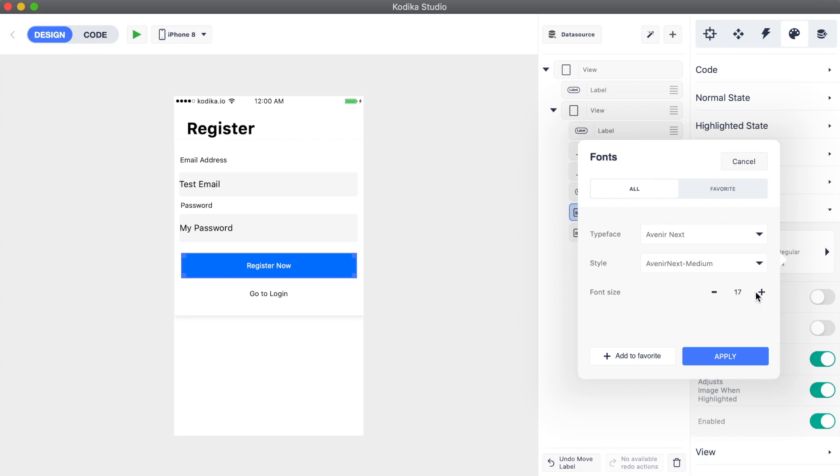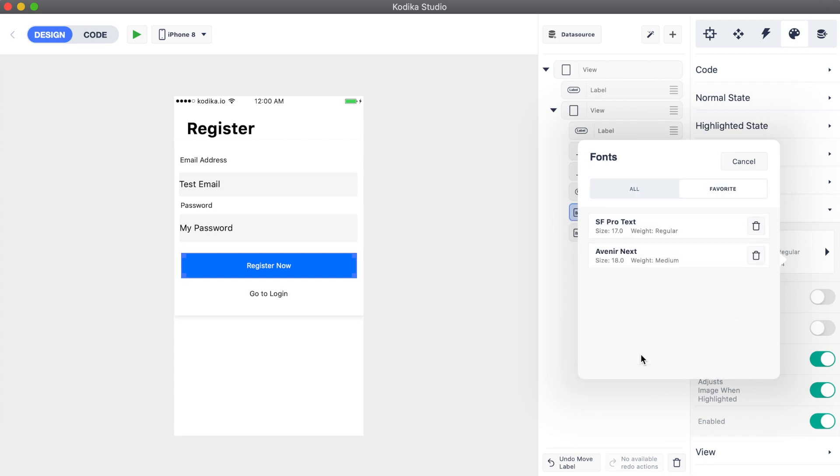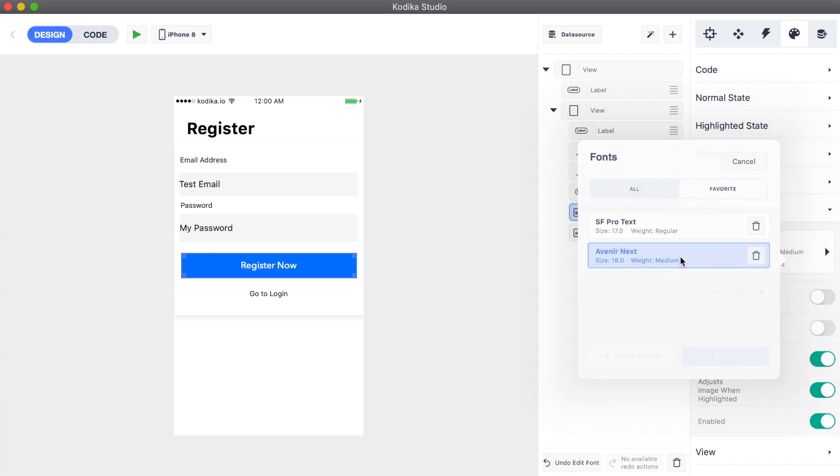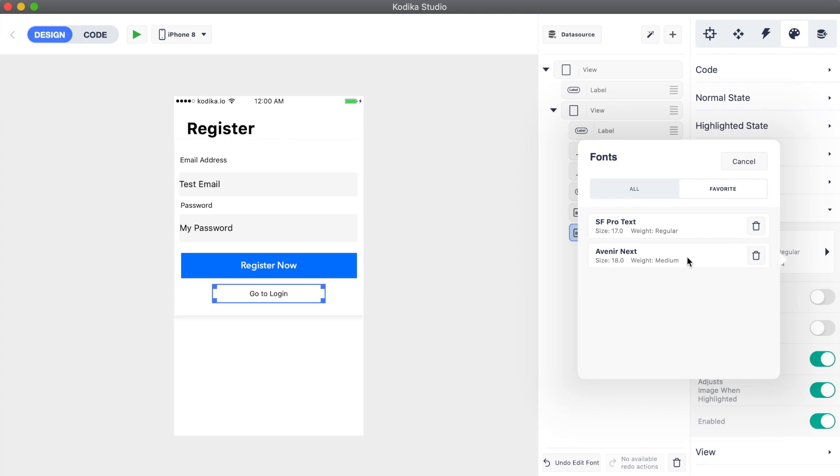We don't apply it yet. We favorite it, so we can use it again on other design elements. For example, we can select the go to login and apply a font from our favorite ones.